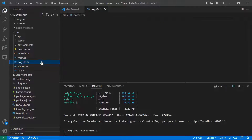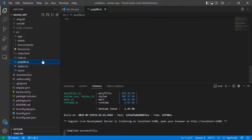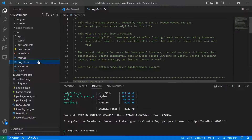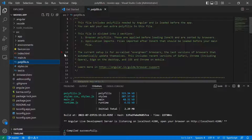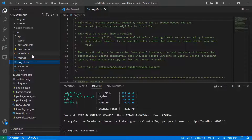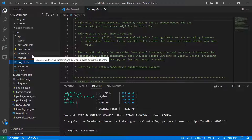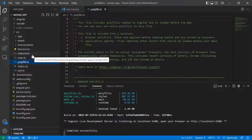Then you have the polyfills.ts. The polyfills in Angular are a few lines of code which make sure that your application is compatible with different browsers. The polyfills.ts was provided by Angular to help us do away with the need to specifically set up everything.